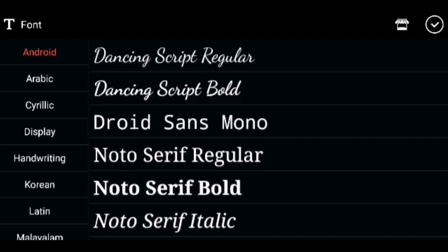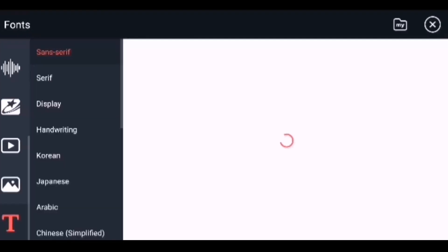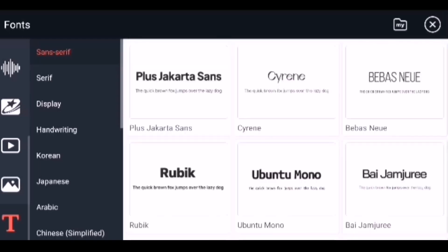Now let us change the font for the text. We have a lot of fonts available. If you want more or different fonts, you can download them free from the KineMaster store. The KineMaster store icon is on the top — just click on it and it will open the KineMaster store with lots of fonts. You just need to download whichever you like.